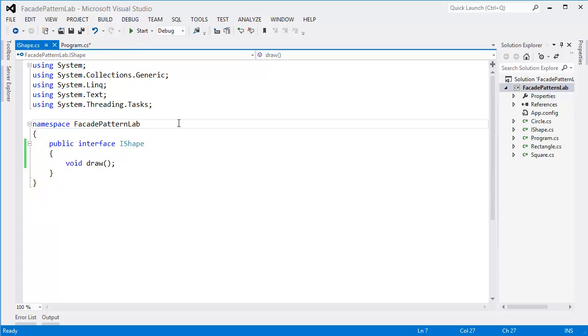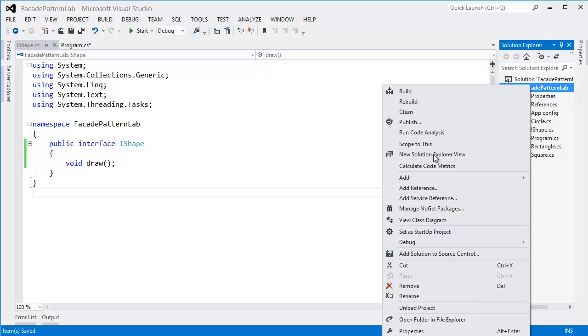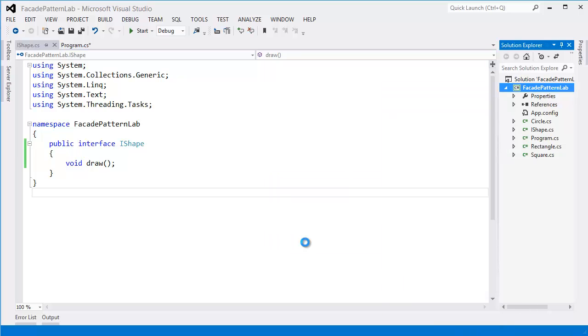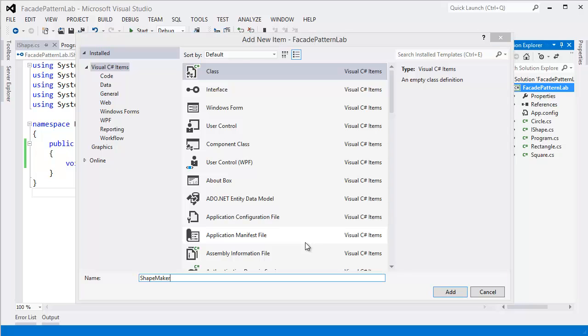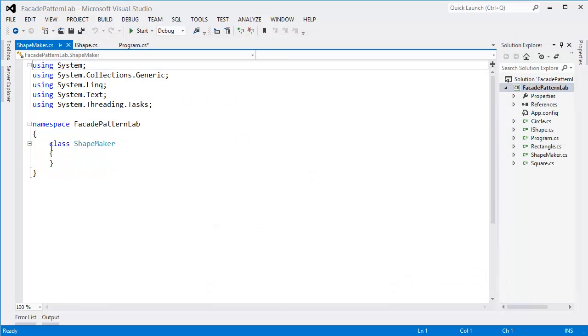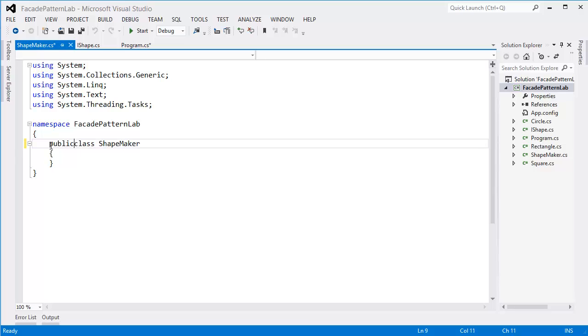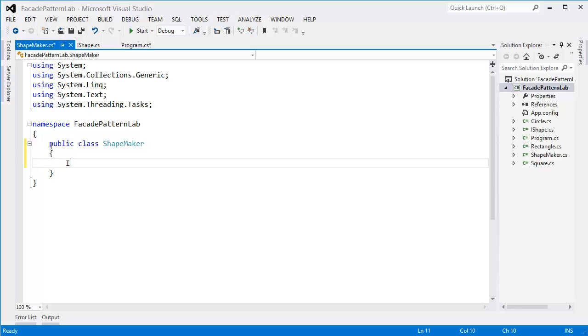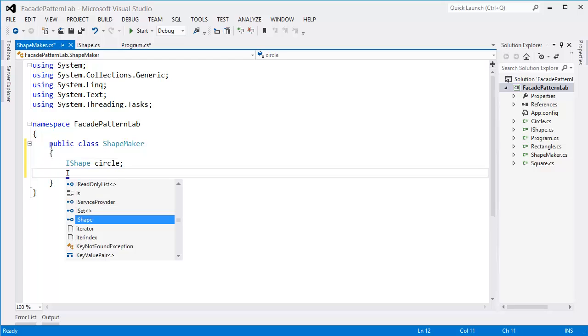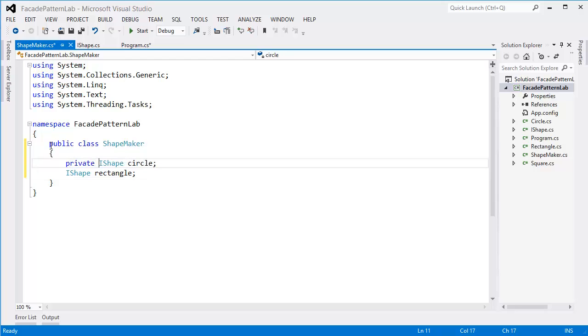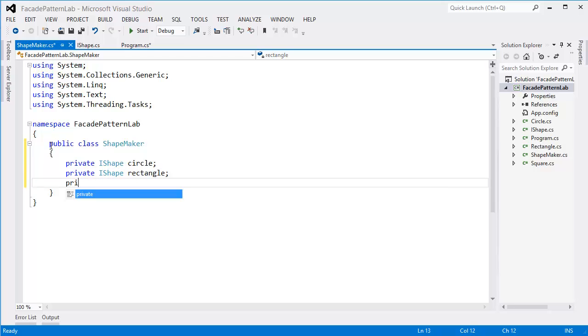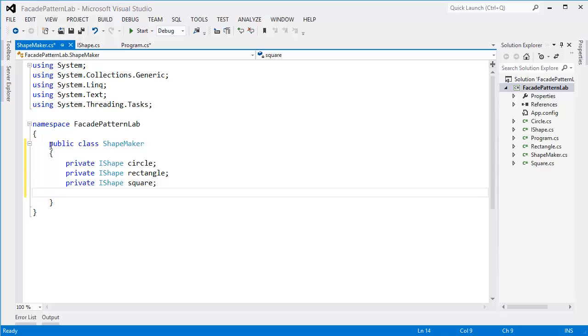All right, now let's create the Facade class, let's say ShapeCreator or ShapeMaker. All right, so IShape circle, IShape rectangle, and IShape square.